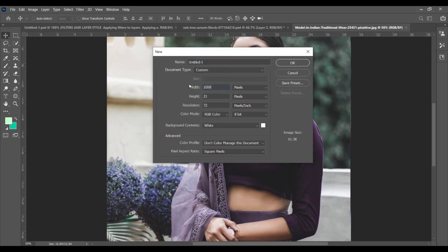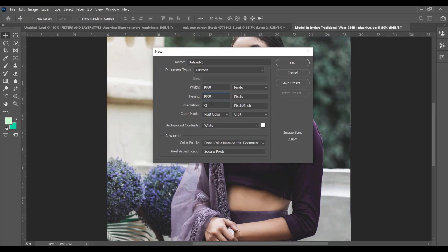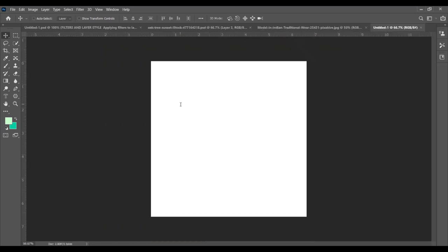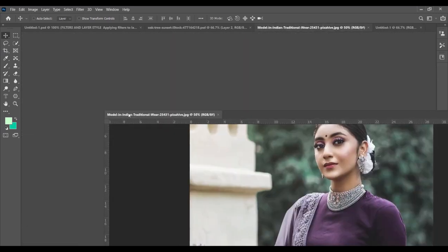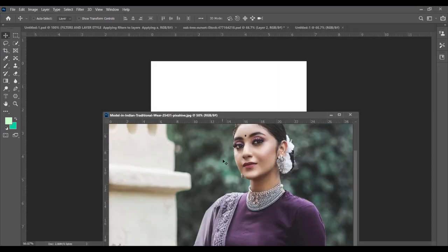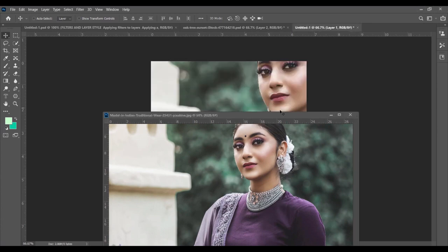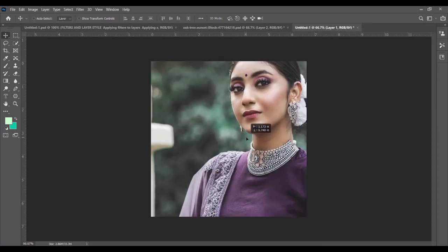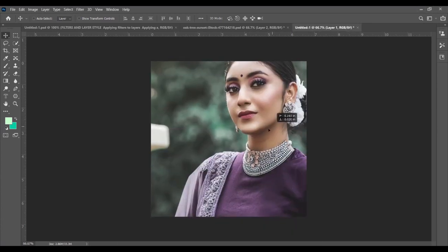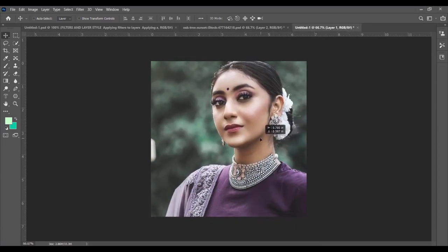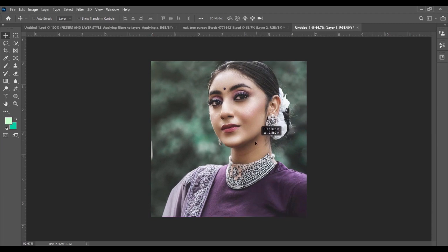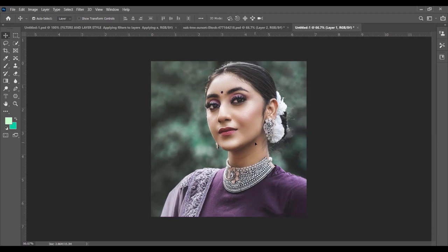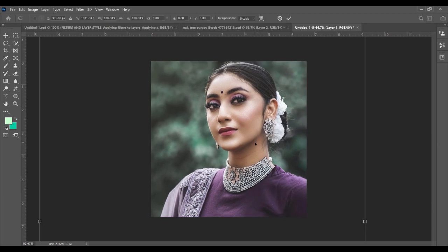So I will create my own file because as I always tell you, don't work on the original file. Resolution I am taking as 150, and I am just dragging this photo onto my file.